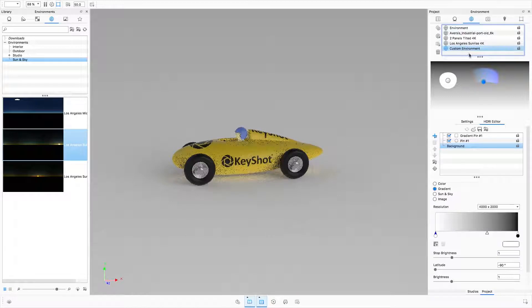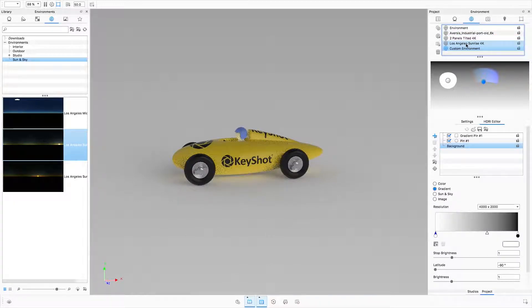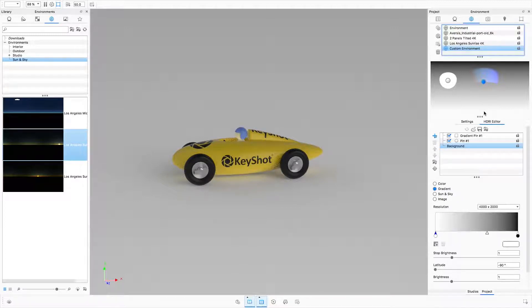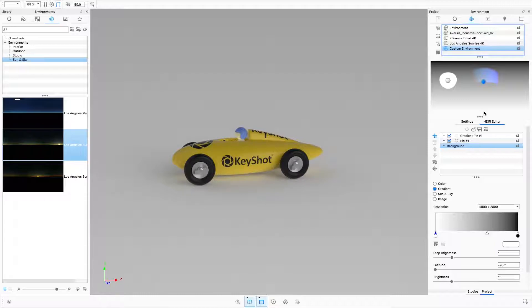From the new library of environments and the environment list to the embedded HDRI editor, KeyShot 7 offers many enhancements to how you light your scenes using image-based lighting.